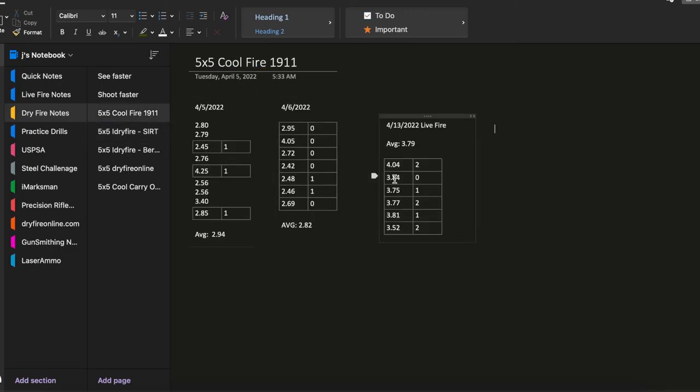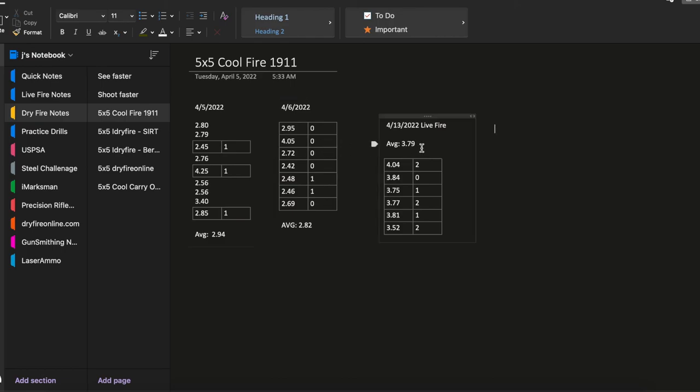So the Cool Fire trainer does help with that added recoil to simulate that recoil to help you become a better shooter, but it's not the full recoil that you get from a regular 1911 in this case. But it does help out some.